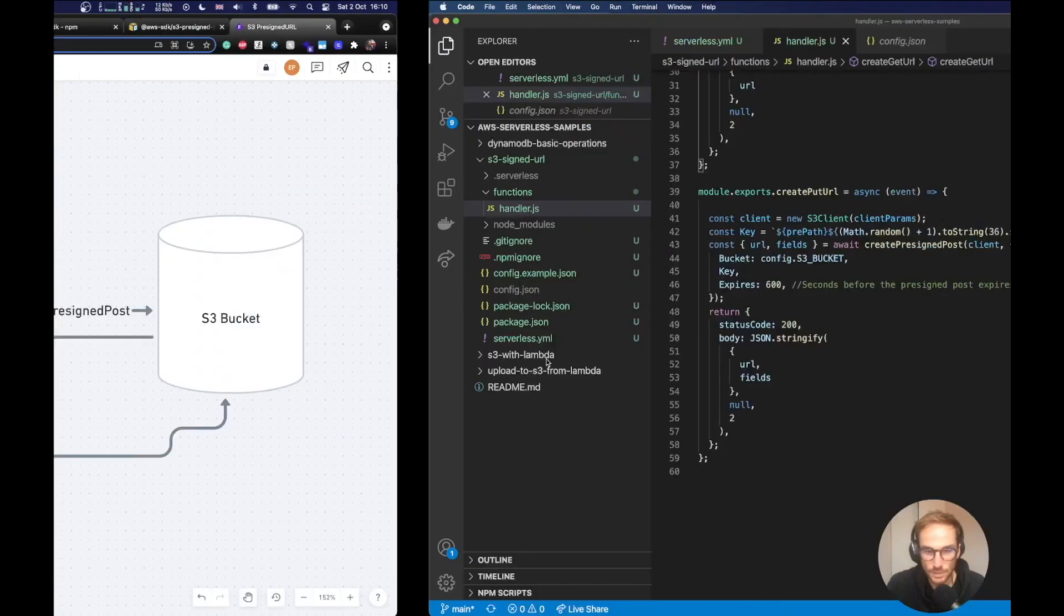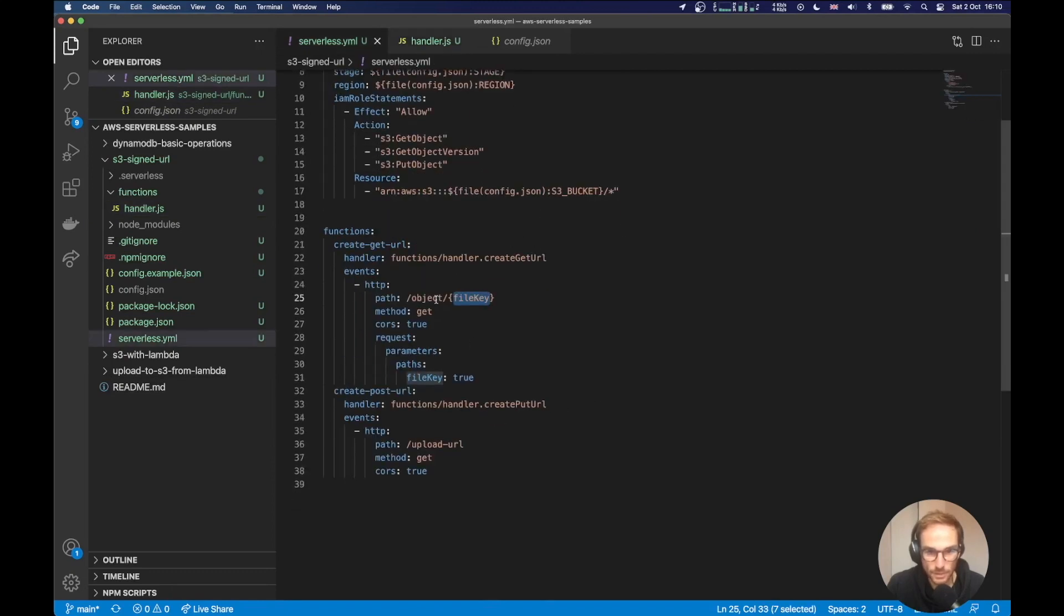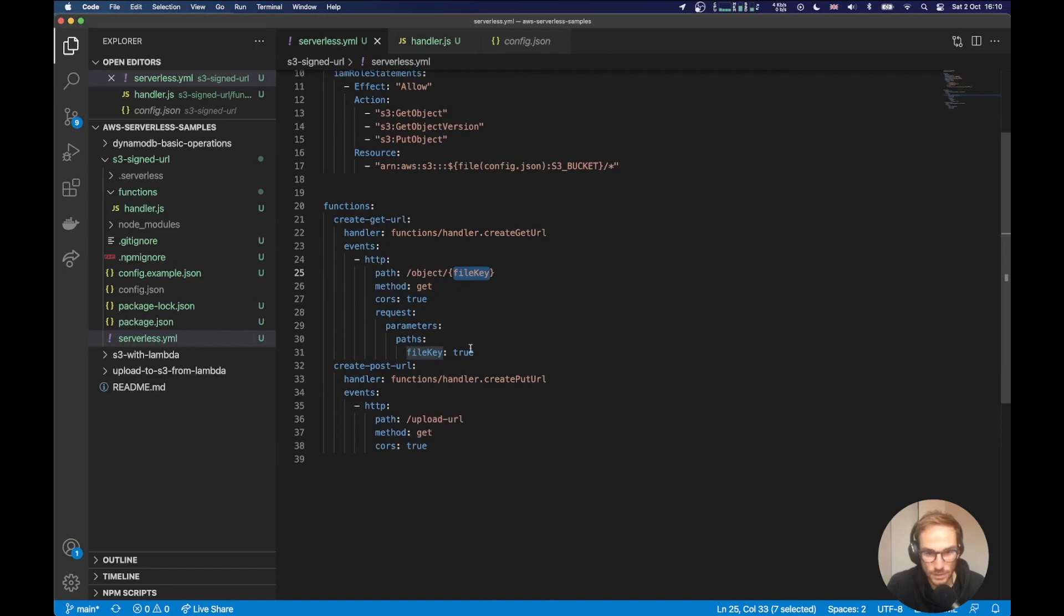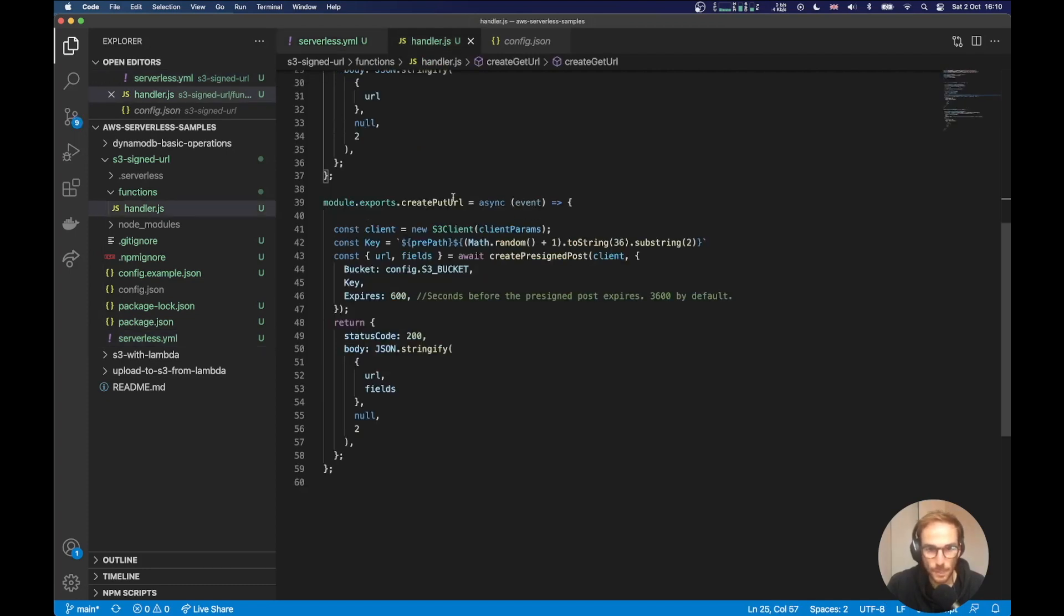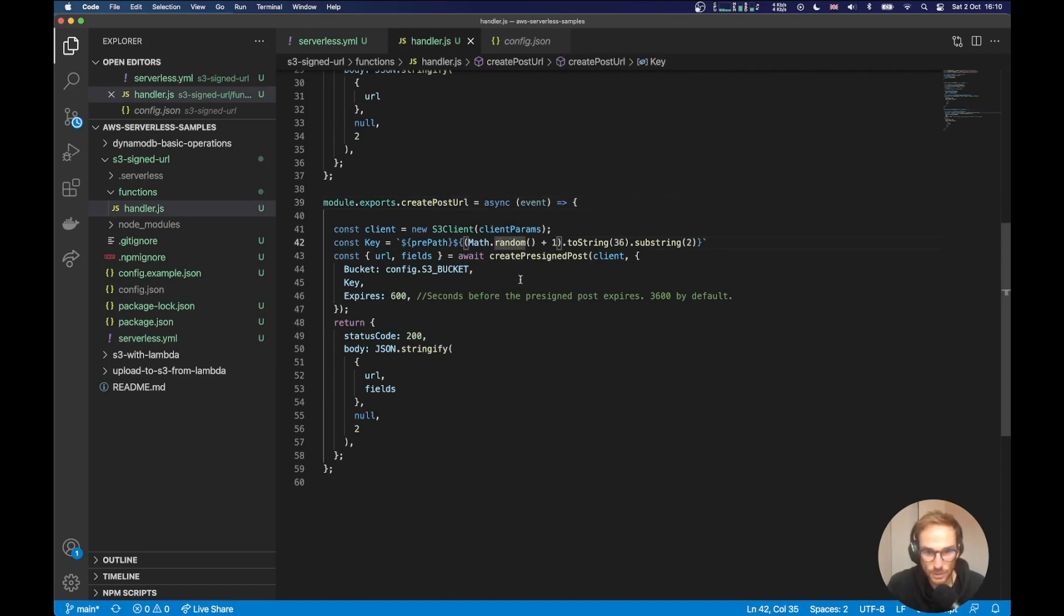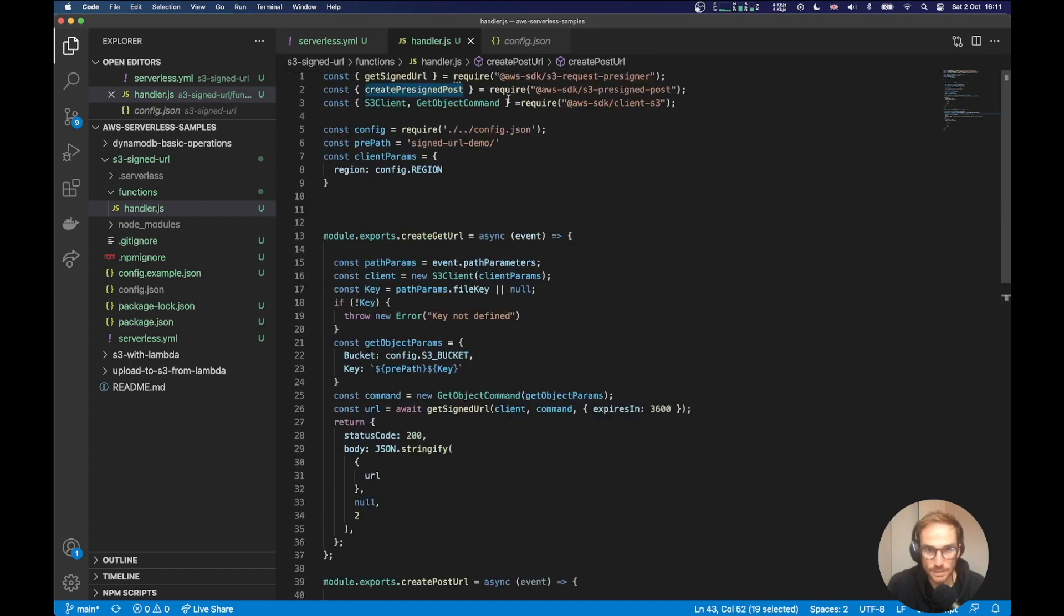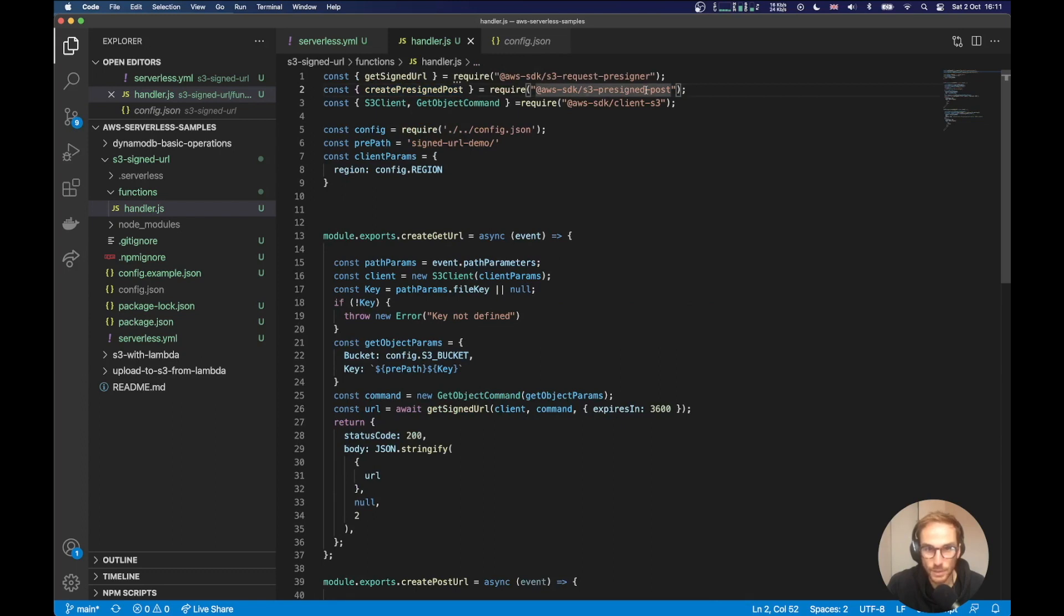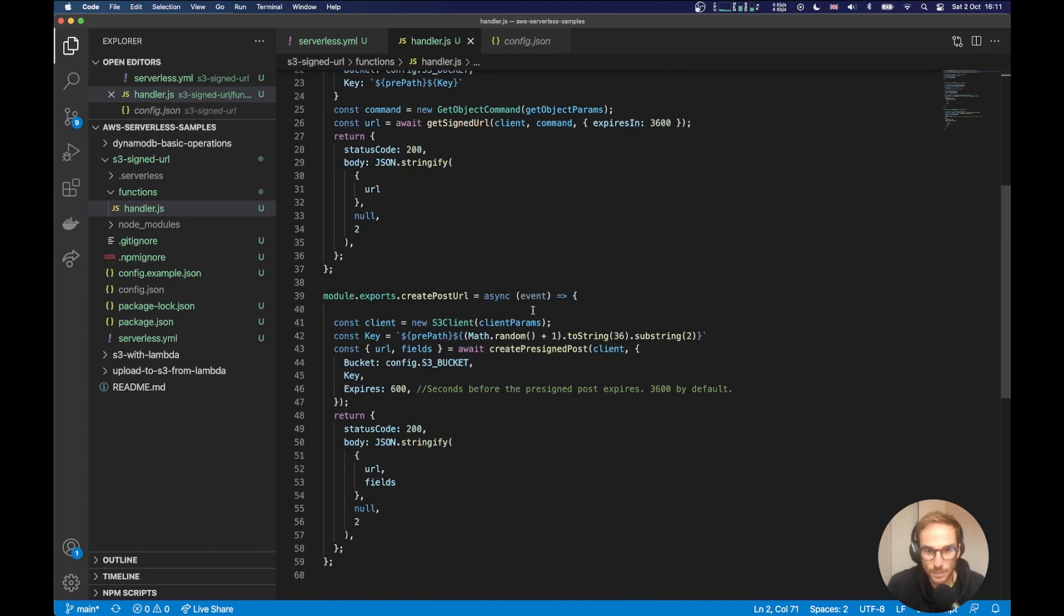Now I want to show you the Lambda function that creates the pre-signed post URL. So let's go again. The project is the same. So if we go back on the serverless YAML, here is create put URL. Path is update URL, method get. I think here there is a typo. I should say post. Doesn't matter really. And here is post again. So in this case, I'm using another API, which is create pre-signed post. And it's on the AWS SDK S3 pre-signed post. So once I have imported the create pre-signed post, I have to set some parameters.